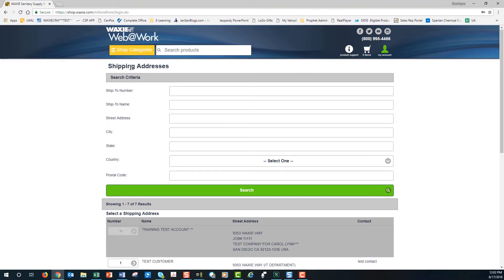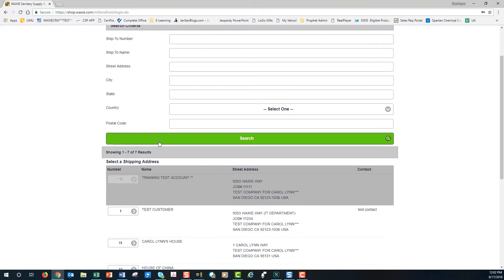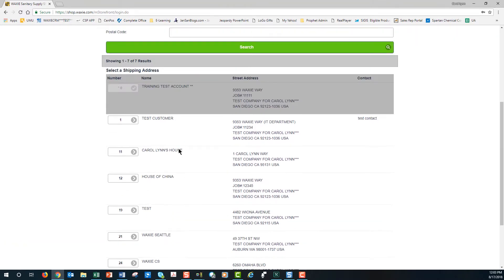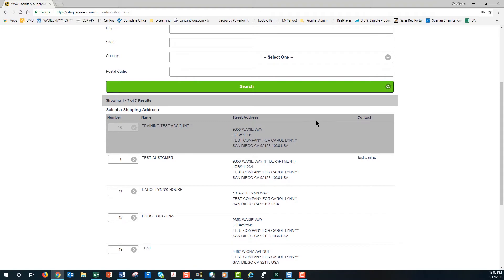Whenever you have more than one ship-to, you'll be asked to select where you would like the order you're creating and the items in your cart delivered to. You can scroll down and find the particular ship-to, or you can select the default ship-to. Whenever you see a ship-to highlighted in gray, this is the default ship-to. If you want your product ordered to this particular ship-to, you just click anywhere in the gray area, and that will select it.